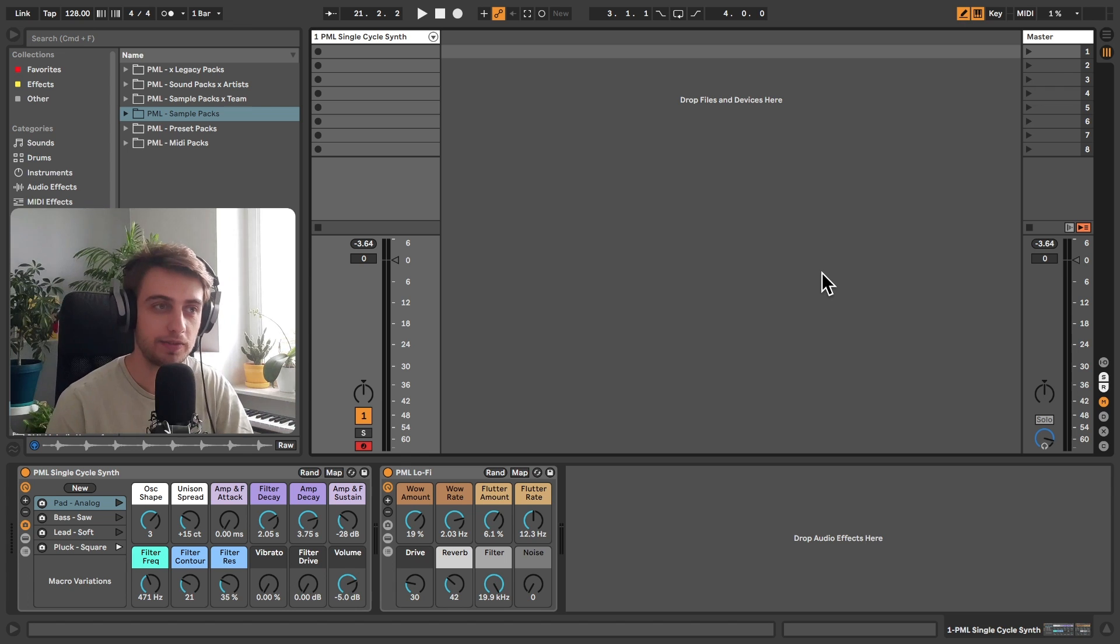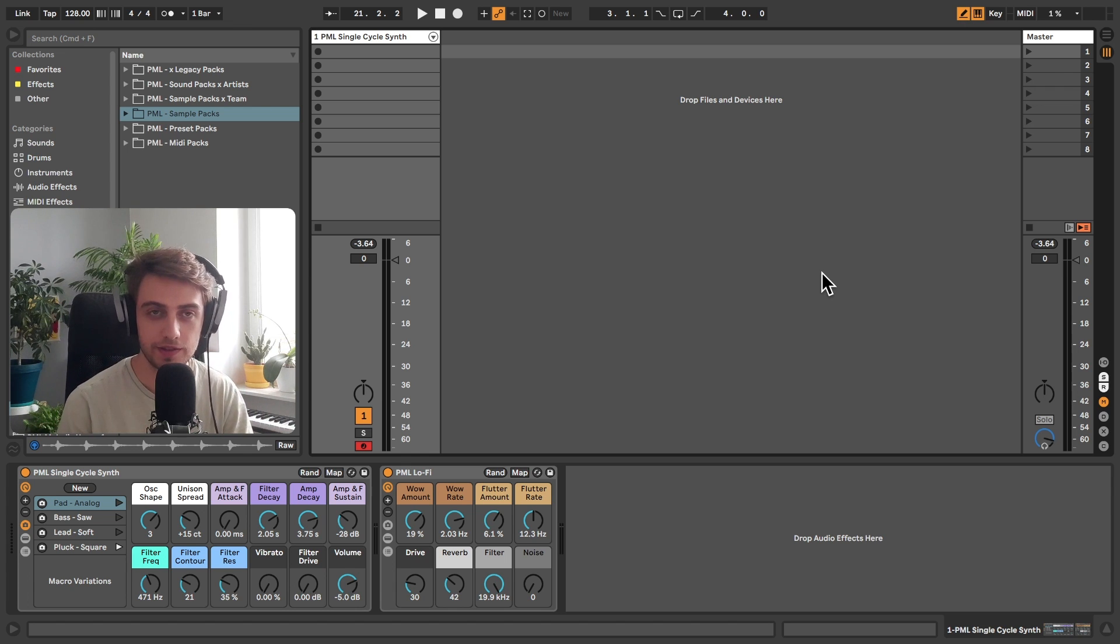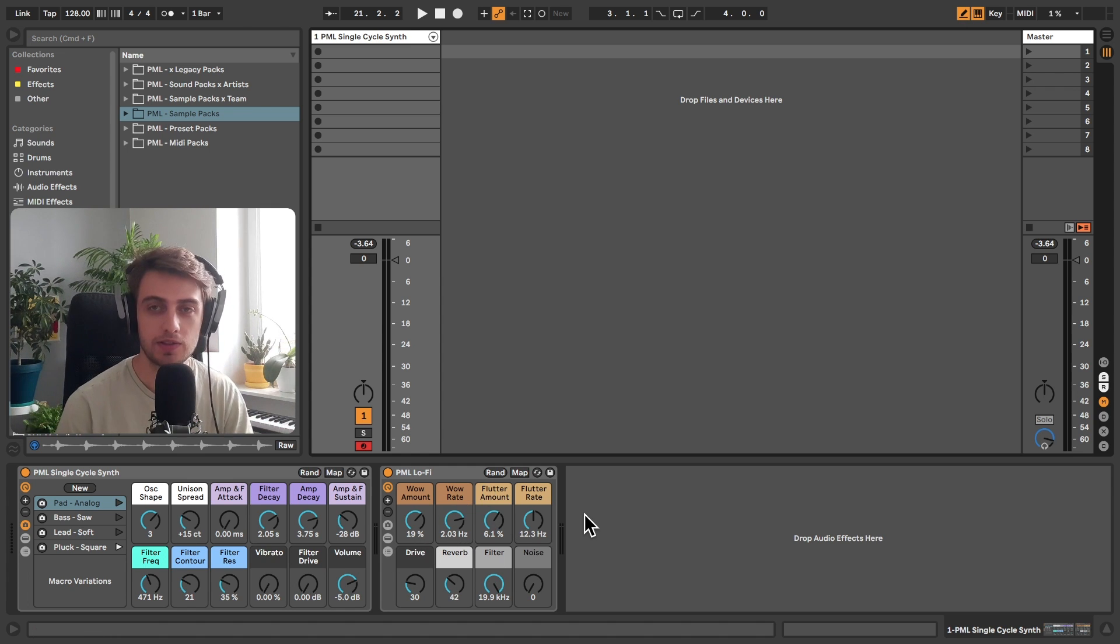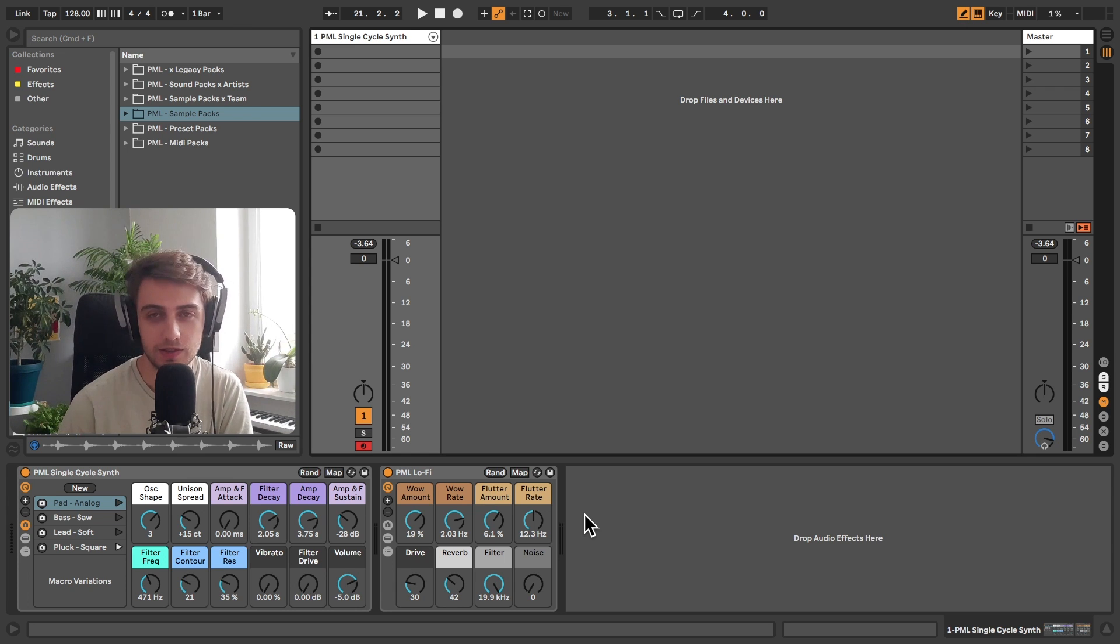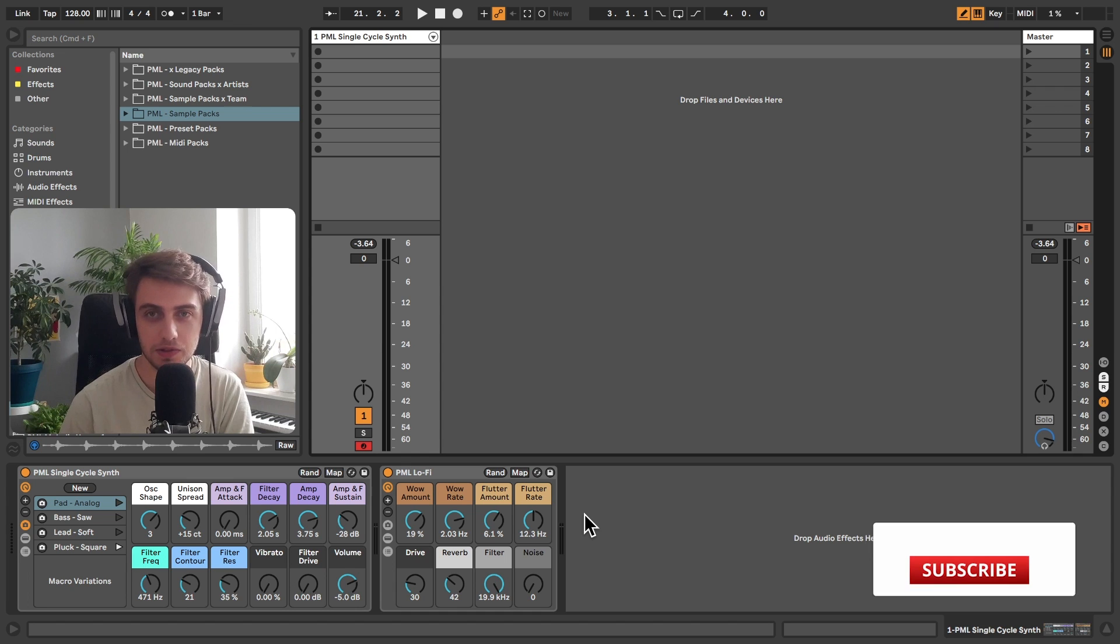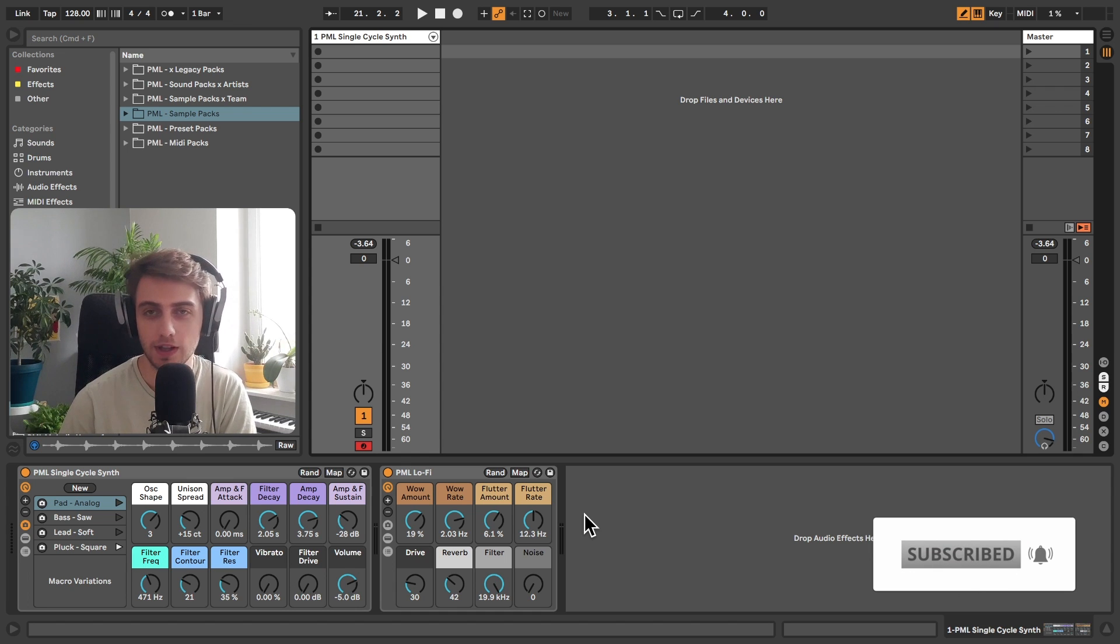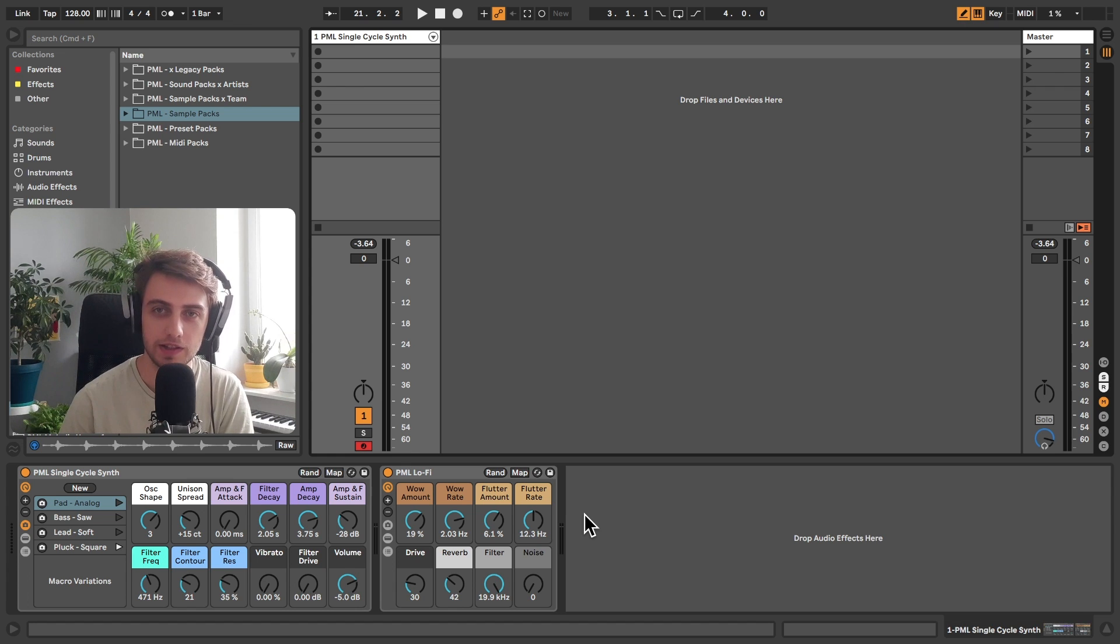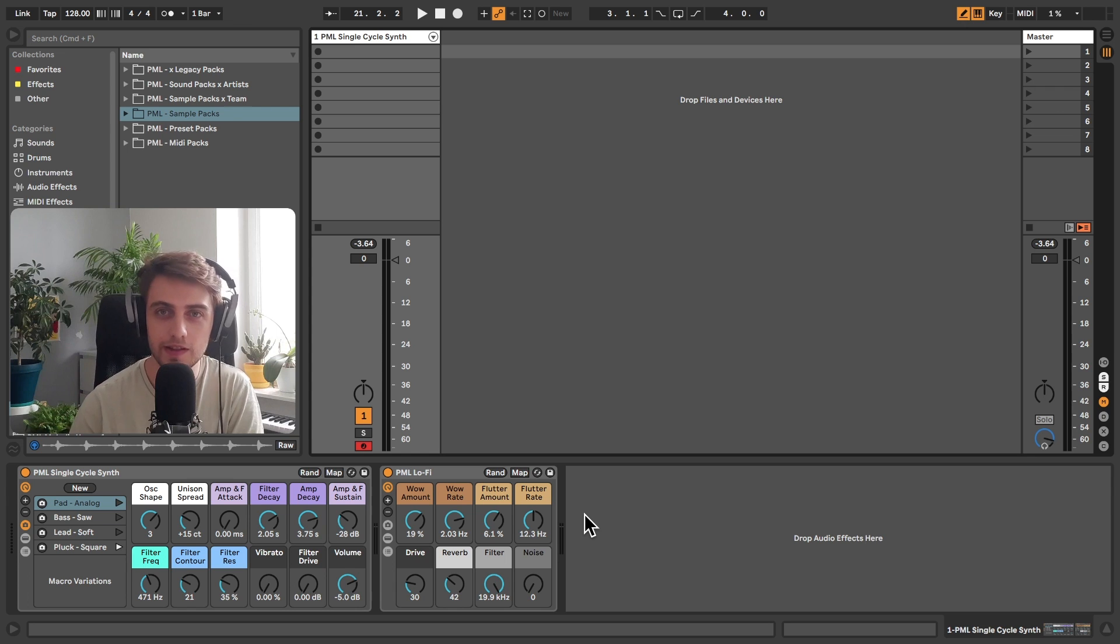And the device that we're going to be using today is this PML single cycle synthesizer that you see over here. It's going to be available as well as this PML lo-fi rack as a free download. So make sure to head into the description to check it out. Before we get into the details, if you like what we are doing on this channel, consider subscribing for more Ableton Live tips like this one. We've got a lot more coming up. And if you'd like to learn sound design a little bit more in depth, check out our sound design courses. The link is also in the description. Alright, so let's get started.